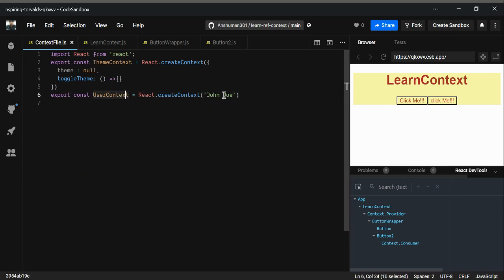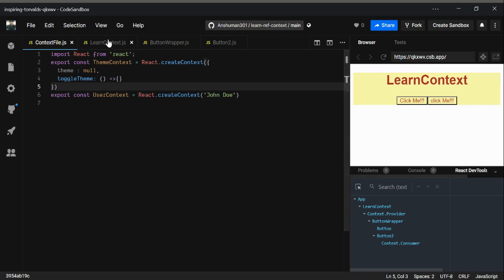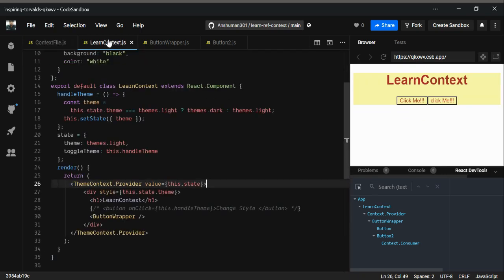The default value name is Zondo for now. As you can see in our learn context.js file.